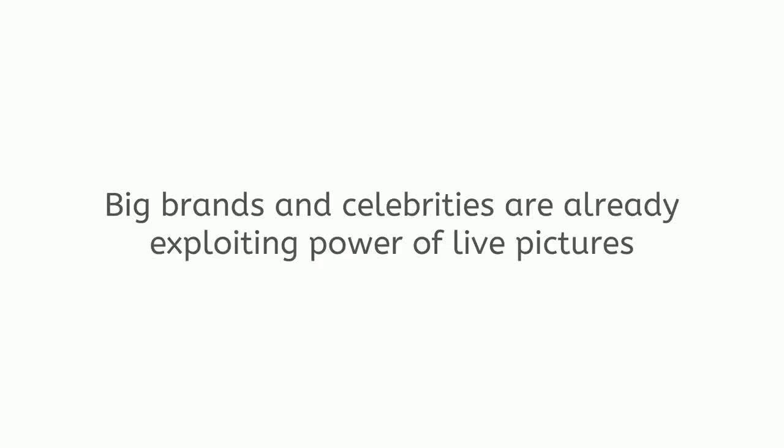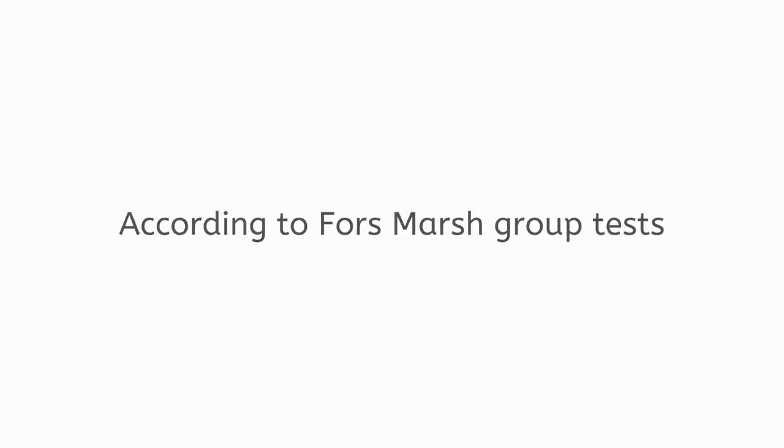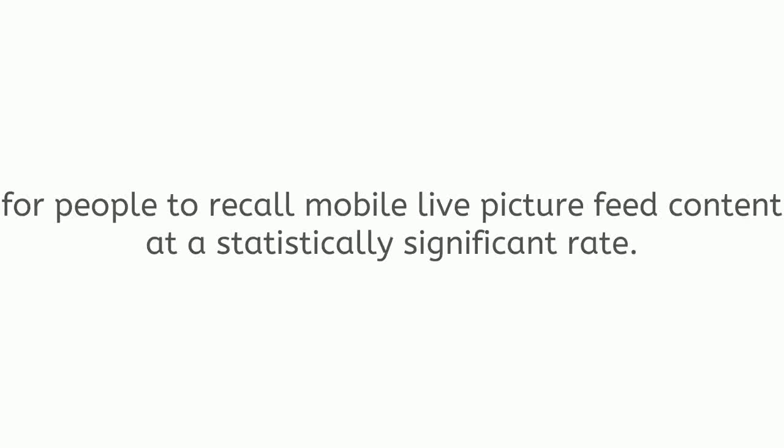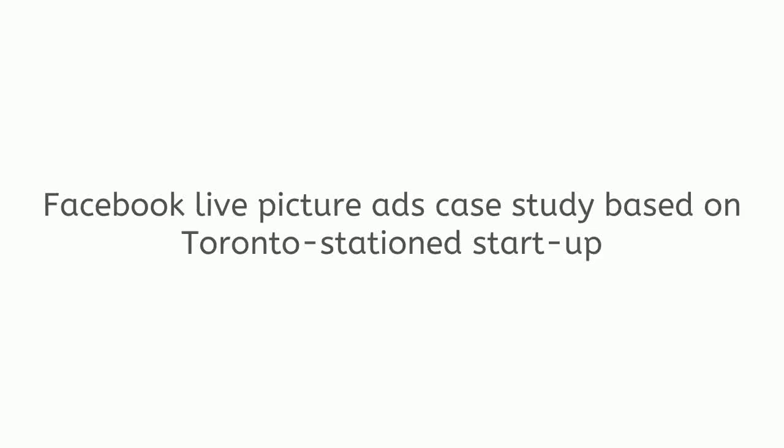Big brands and celebrities are already exploiting the power of live pictures to reach and engage with 3 billion users of social networks. According to Forsmarsh group tests, it only takes one-fourth of a second of exposure for people to recall mobile live picture feed content at a statistically significant rate.